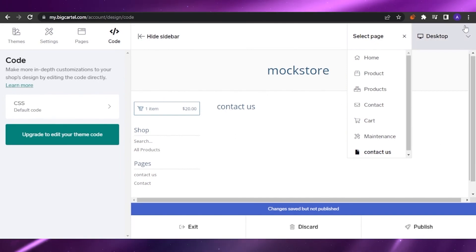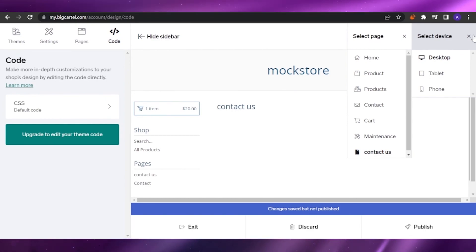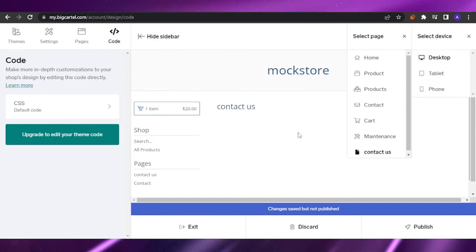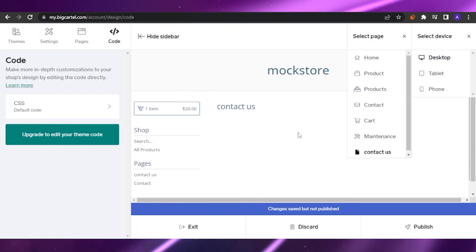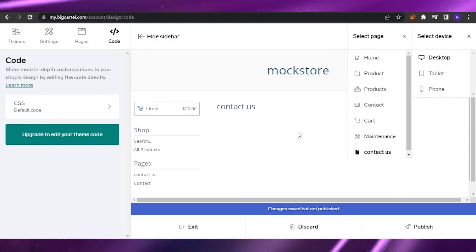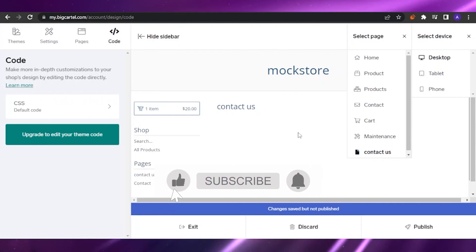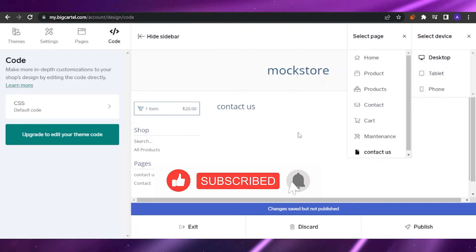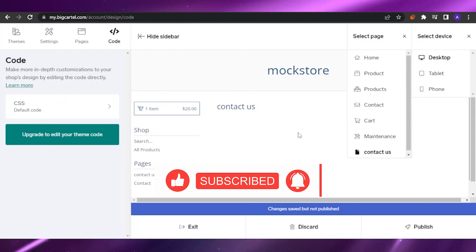You can also click the view toggle to see how your website looks on tablet or phone. I hope this video was a big help to you. Please give it a thumbs up if you liked it, and if you have any questions, ask in the comments and I'll try to get back to you. Take care and bye!